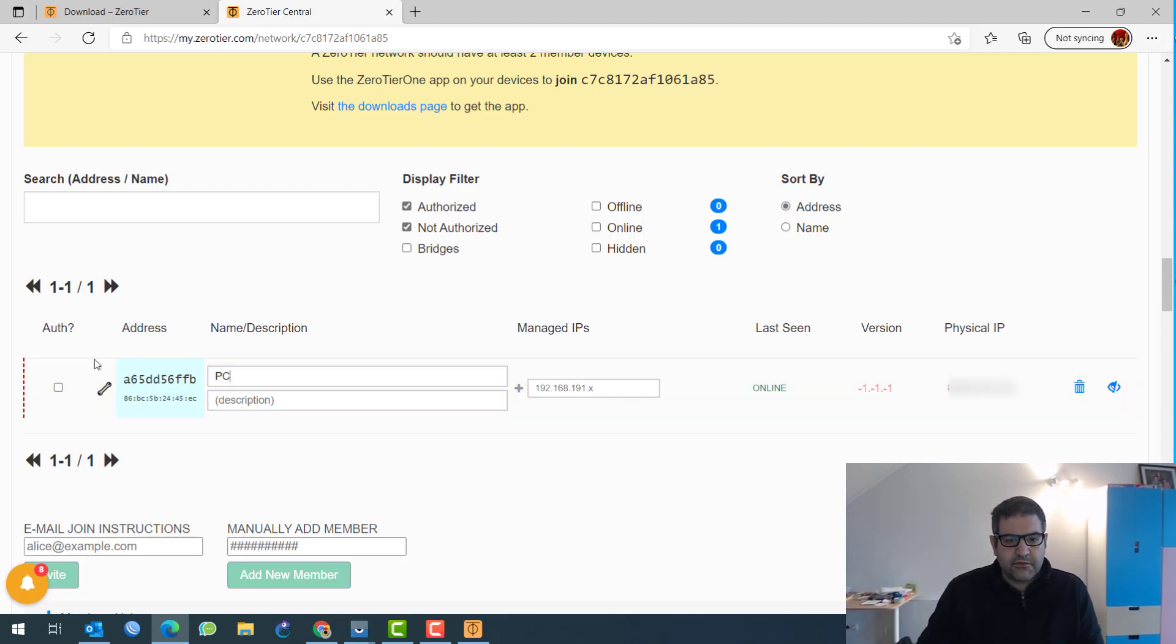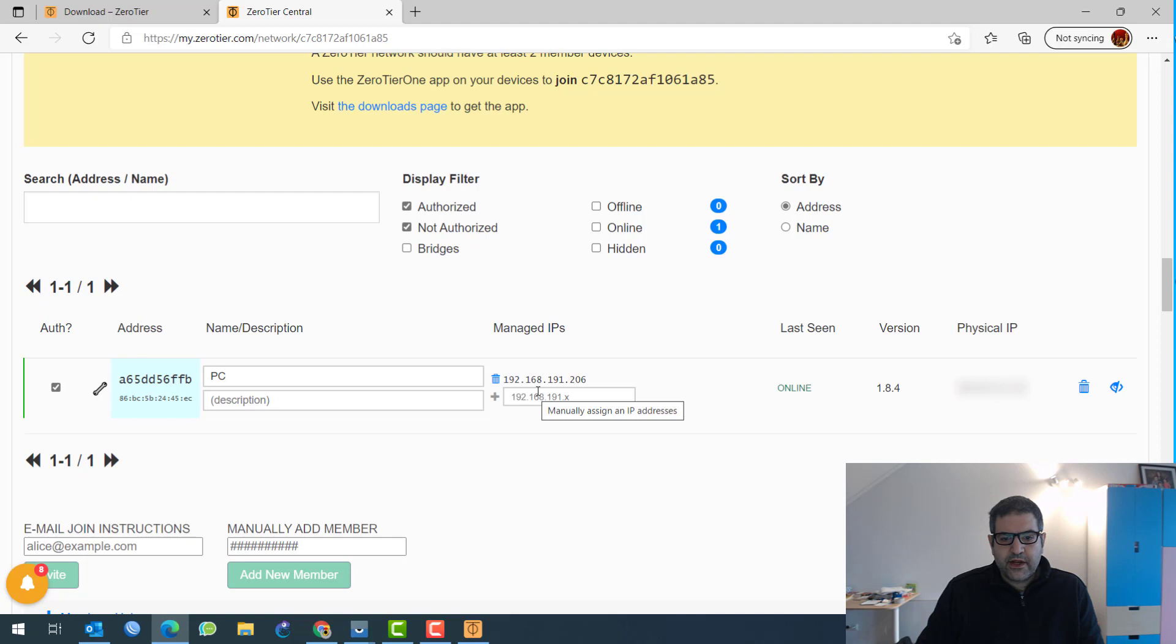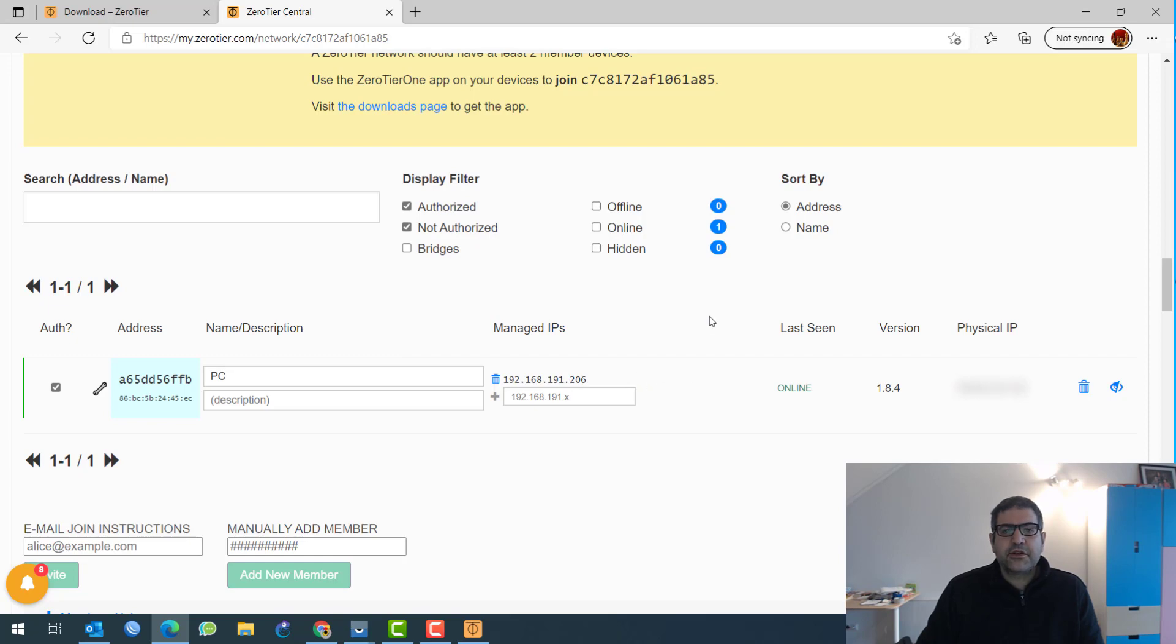So here I can put the name. I will say PC, just to make it very simple. And then here we have to authorize it. So I'll just make authorize. Now, it will get an IP. Let's see what IP address it will get from this range. 192.168.191.206. You see, that's the IP that it has gotten. Very good. So this is the PC is finished.